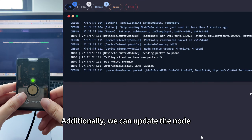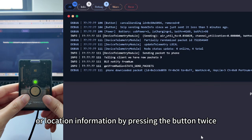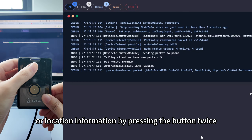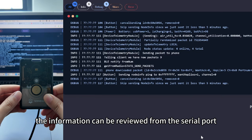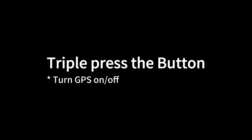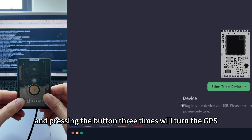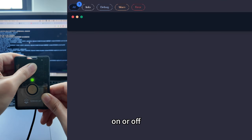Additionally, we can update the node or location information by pressing the button twice. The information can be reviewed from the serial port. Pressing the button three times will turn the GPS off.